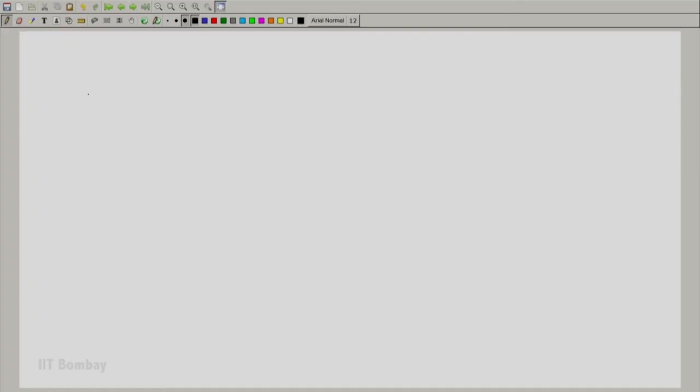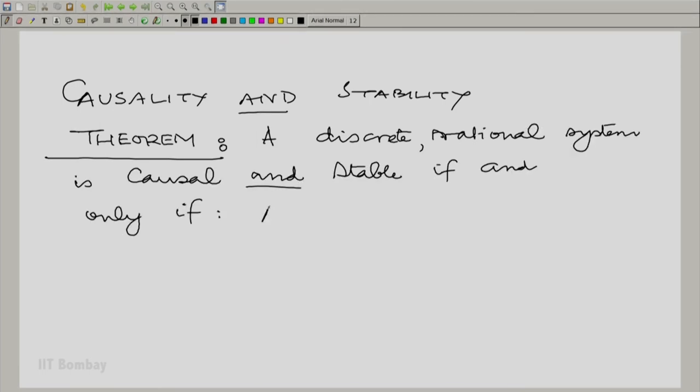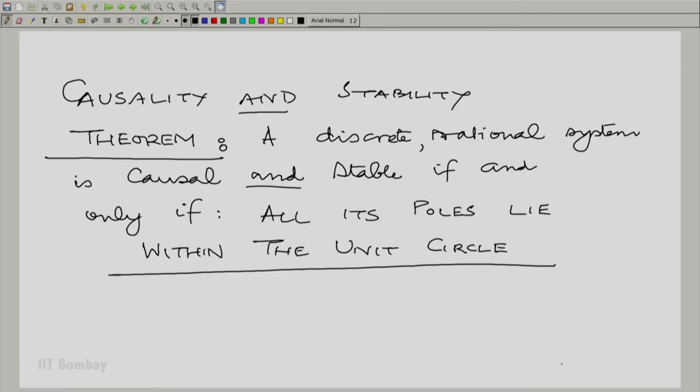This gives us a condition for causality and stability together. A discrete rational system is causal and stable if and only if all its poles lie within the unit circle, because all poles must contribute a right-sided decaying poly-x term. We have come to a very important point in our understanding of the Z-transform and the Laplace transform — we have been able to characterize both causality and stability by looking at the system function.